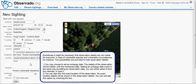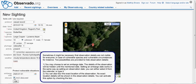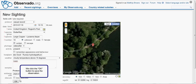Sometimes it might be necessary that observation details are not visible for everyone, in case of vulnerable species and vulnerable circumstances. Two possibilities are provided to hide observation details. You may choose to set an embargo date; the details of the observation will be hidden until the mentioned date. Setting an embargo date works in the same way as setting an observation date — you can either select it from the calendar or type it. You can also blur the location of the observation; no exact location details will be shown. You can activate this option by checking the box. We click the OK button to save the observation.